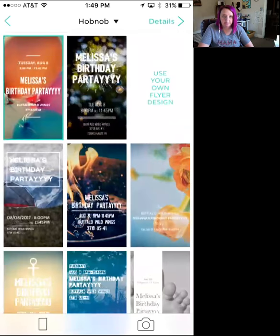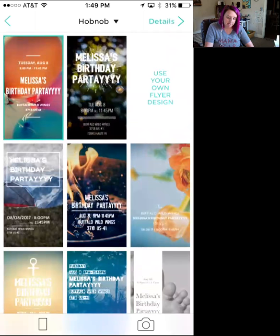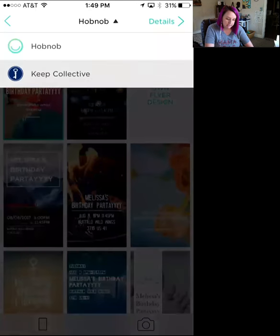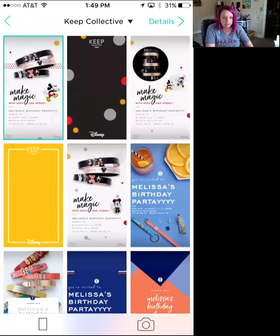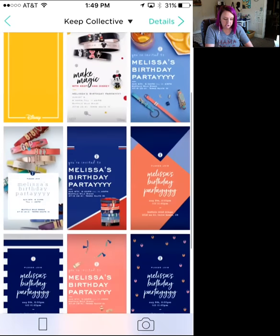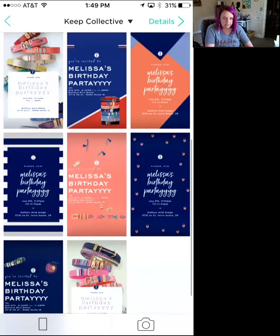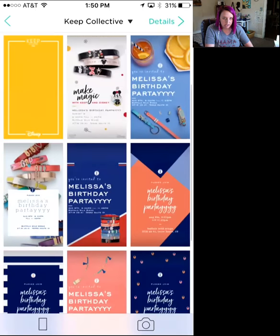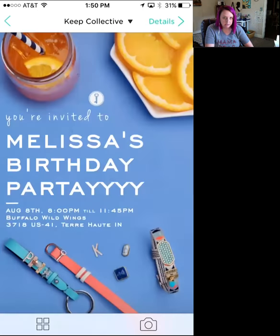Once you're ready, hit 'Design' and it'll pull up a bunch of random designs. At the top where it says 'Hobnob' with a little arrow, click that arrow and choose 'Keep Collective' — and there are your Keep designs. You can already see how it adds all your information. Let's go with this one — I'm liking it.